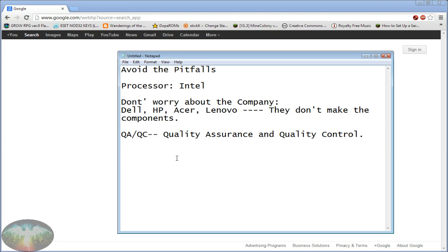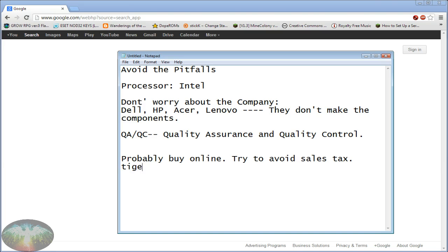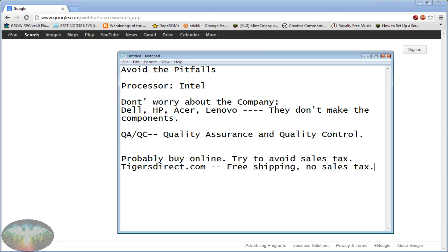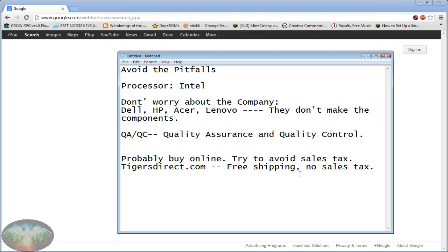You should probably buy online and try to avoid sales tax. So the best site I know of is TigersDirect. If you go to tigersdirect.com, there's six or seven states that they charge sales tax in, every other state they don't. And they often give you free shipping and no sales tax. A $500 computer, sales tax is going to be more than $50, so you've got to be careful there. I find that a lot of the best deals are online.